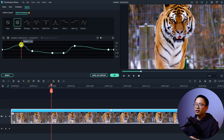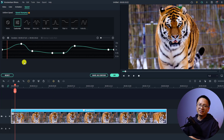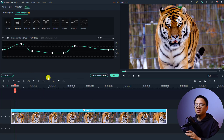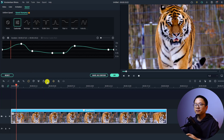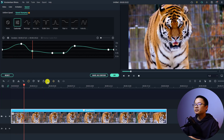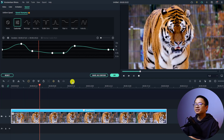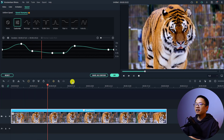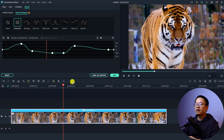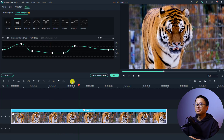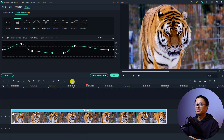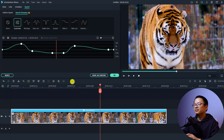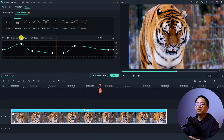Here's the speed ramp effect with some preset applied. Let's play the video — it slows down here, and slows down again there. Very nice, right?